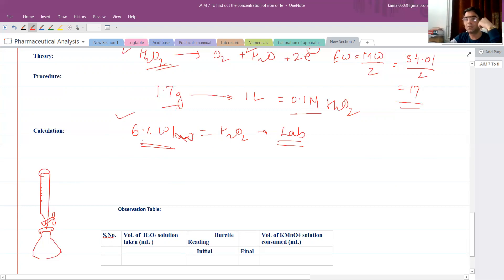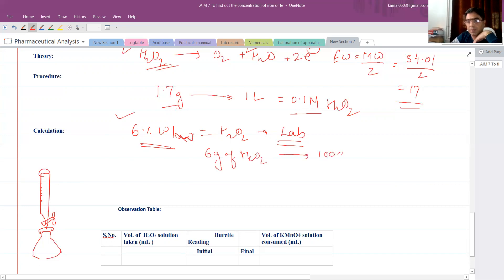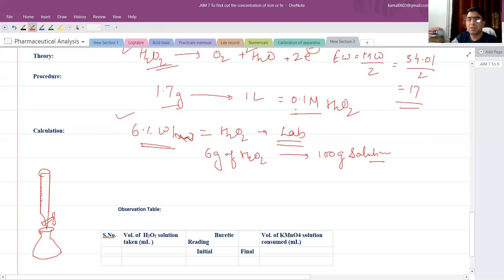To prepare 0.1 normal H2O2 solution, we know that 6% means 6 grams of H2O2 in 100 grams of solution. We need to convert this weight into volume using the density of H2O2, which is 1.01 grams per ml, to determine how many ml of the 6% solution to take.